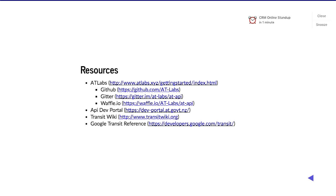A few other resources: Transit Wiki is a nice site to look up general information about GTFS and GTFS real-time. Google Transit Reference is an extensive, in-depth presentation of their spec. We try to keep to the spec in all things — we even have protobuf on GTFS real-time, which is nice. I'm not sure if anybody's using it, but it's there.